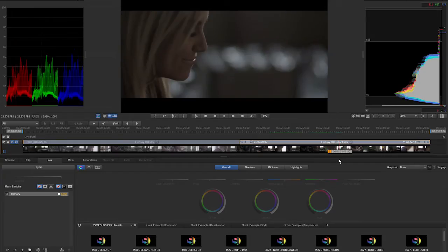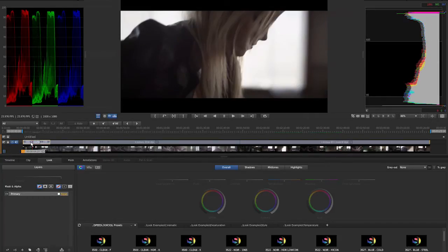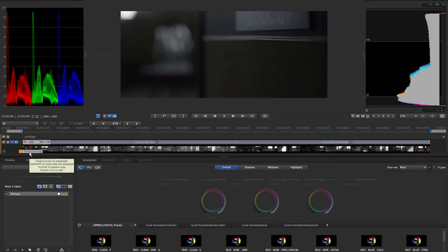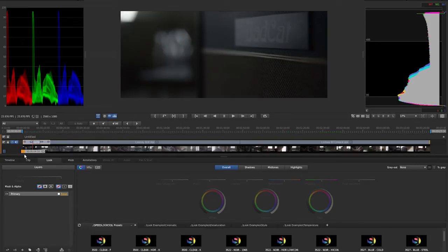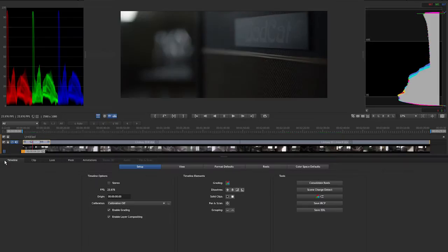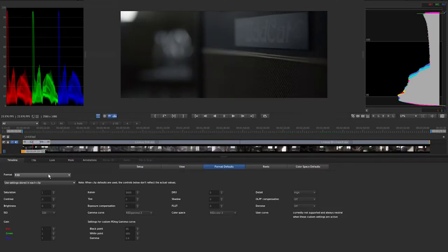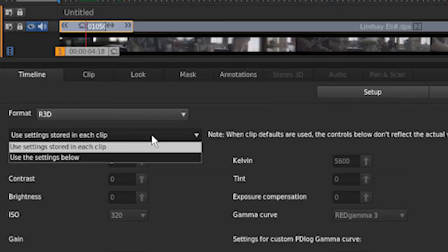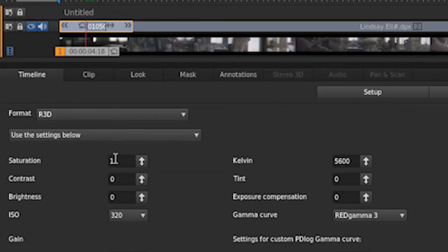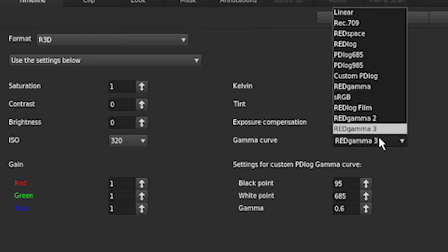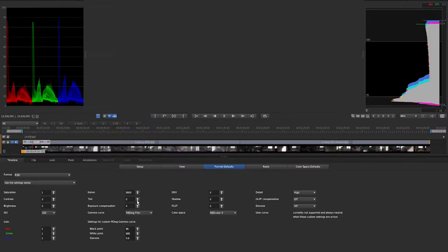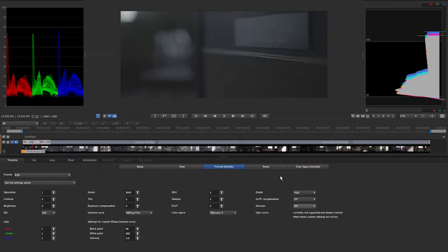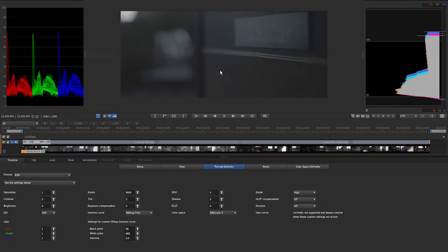So let's start by applying speed looks and applying our camera patches. We'll first work on this R3D shot. One of the things that we need to do is change the default settings in R3D to the settings that work for speed looks. We can do that in the timeline tab. Under format defaults, we can choose red, R3D, and then choose this drop down that says use these settings below. I'm going to keep everything the same. The only thing I'm going to change here is my gamma curve to red log film, and my color space to red color 3. So we've now got our red footage more in a log type environment. It's not quite what we want, but we're going to add a camera patch to get it closer.